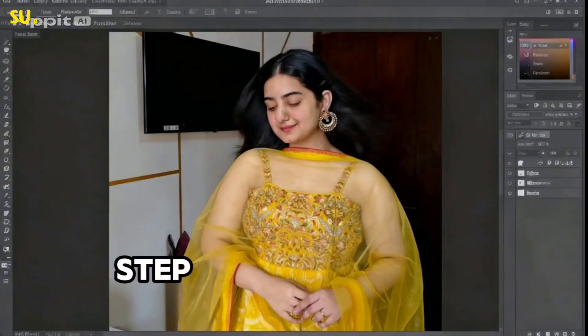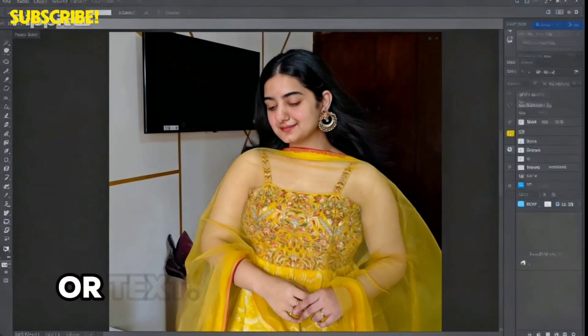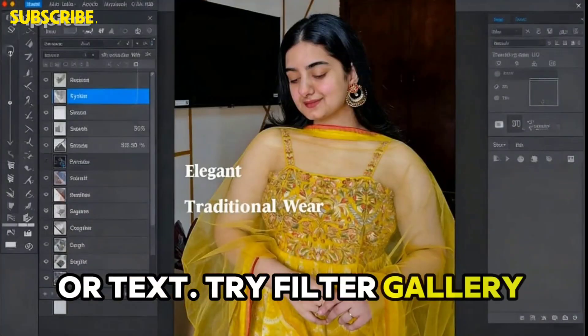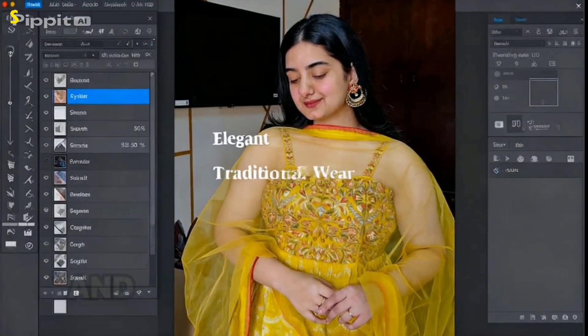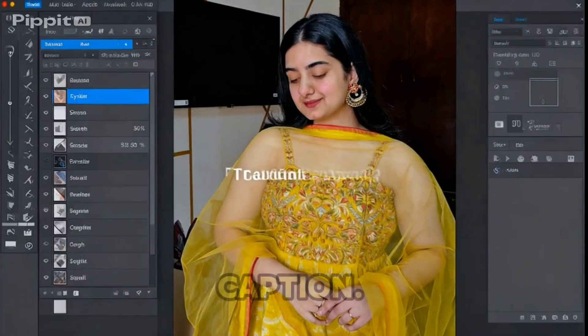Step 4: Add tasteful effects or text. Try the Filter Gallery for mood, and the Type Tool for a clean caption.